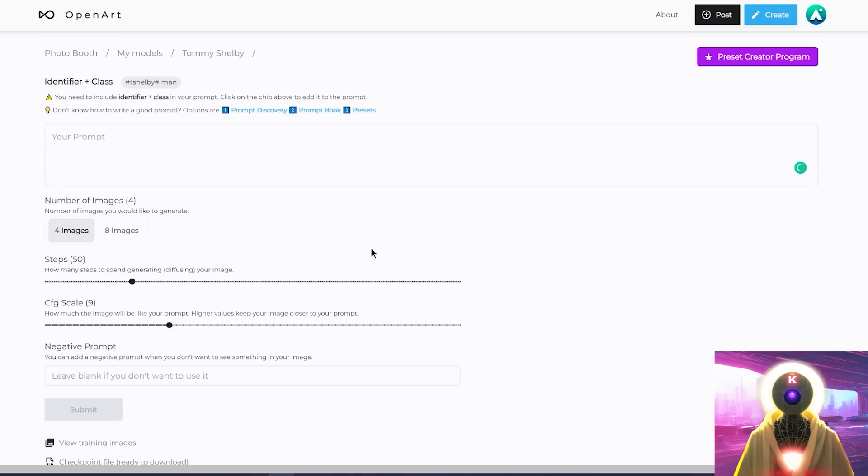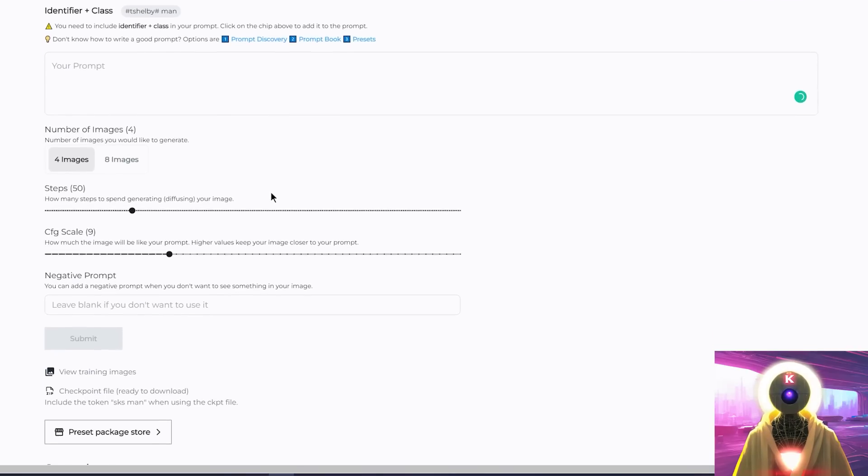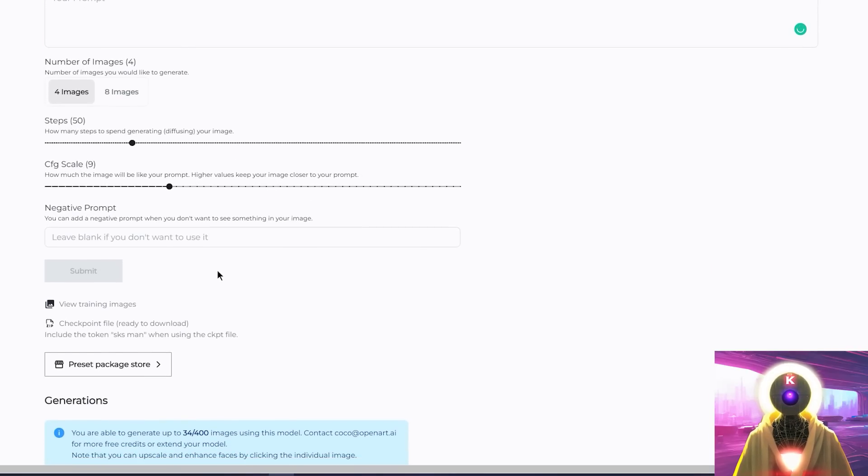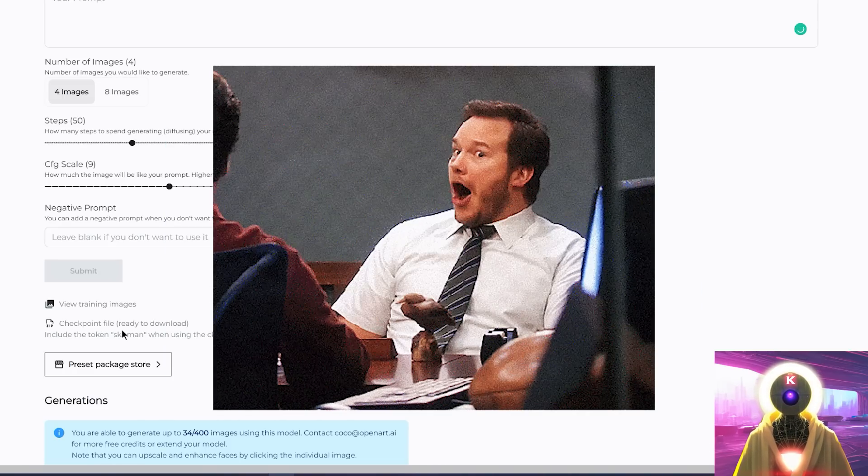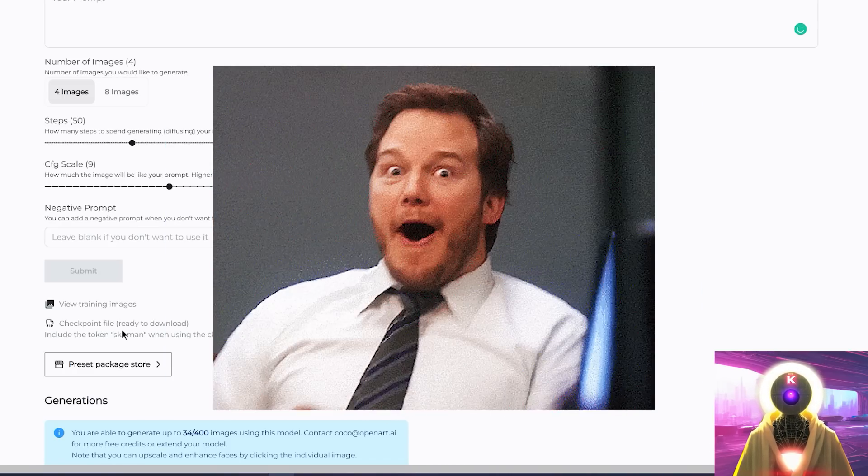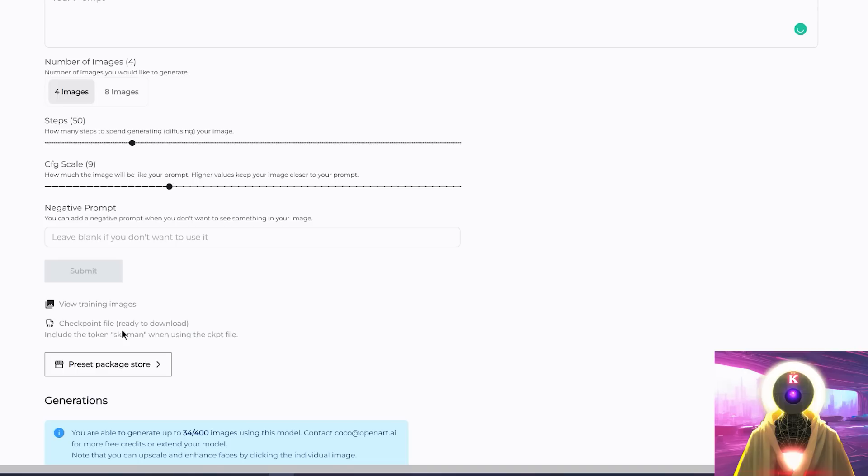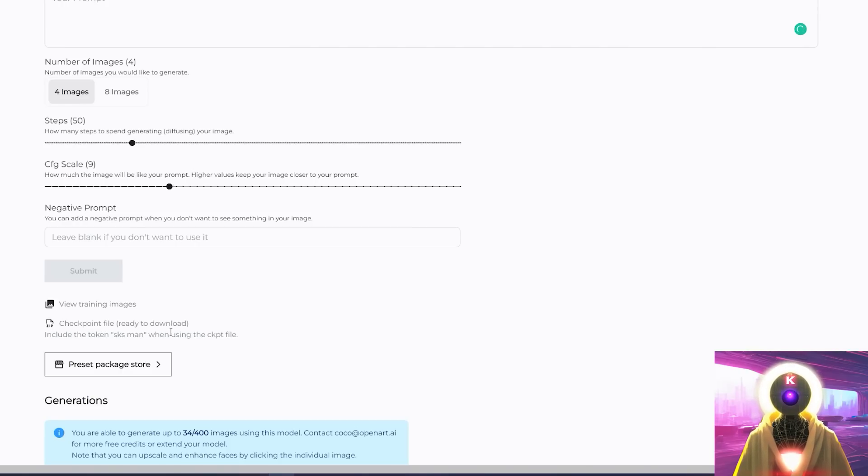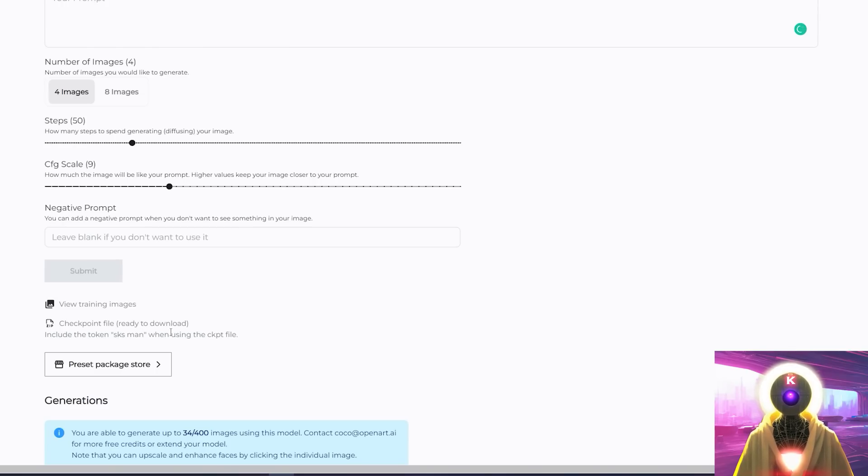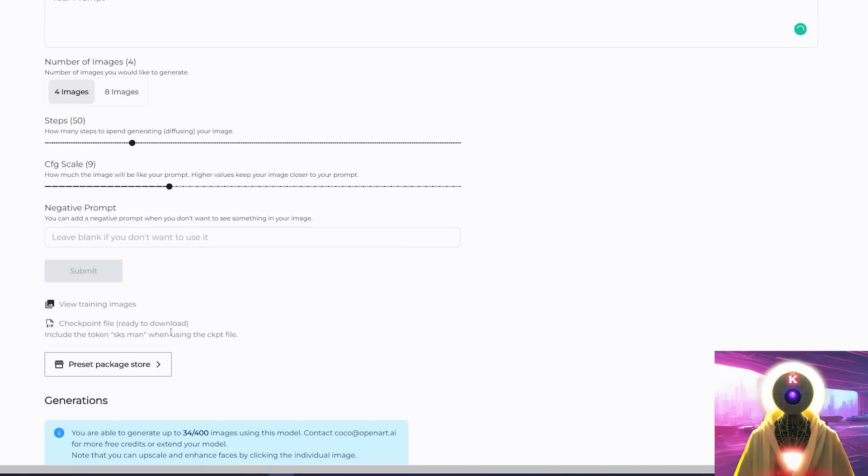But here's the actual best part. Because if you scroll down a little, you will see a very interesting option. And that is the ability to download the trained CKPT model. That's right, you can actually download the finished model that you can use on your own local stable diffusion installation. So you can use the open art photo booth service to train a brand new model, generate a bunch of cool images of your subject and then download the trained CKPT model onto your computer. And that's absolutely fantastic.